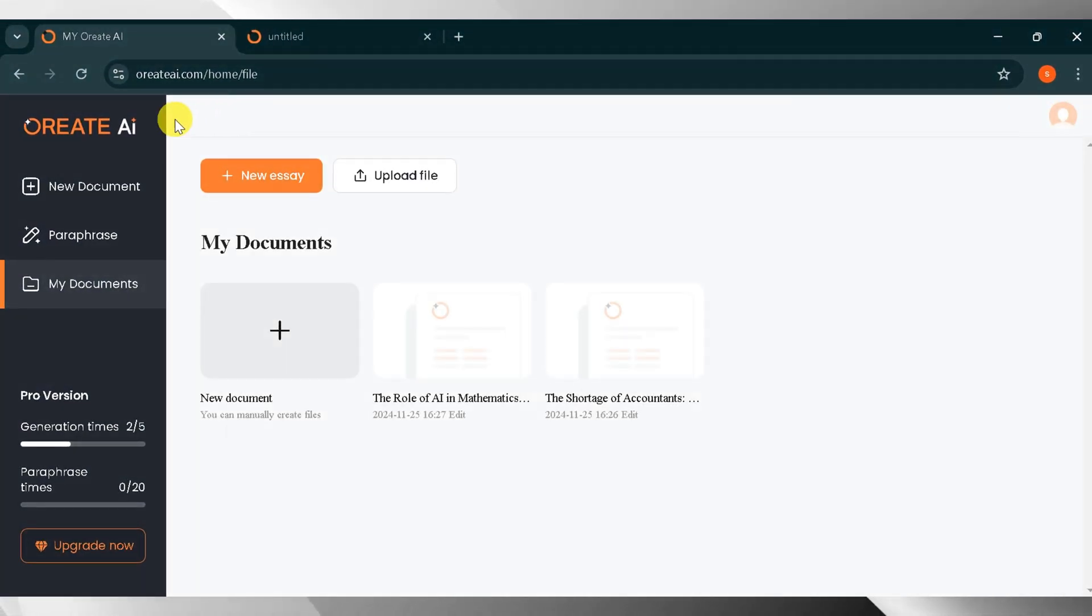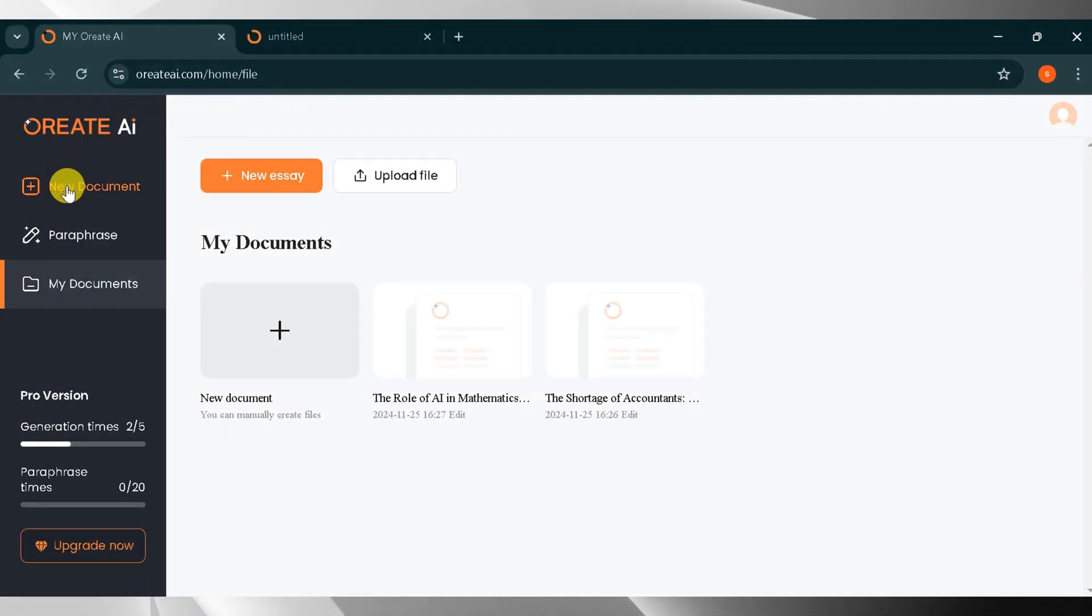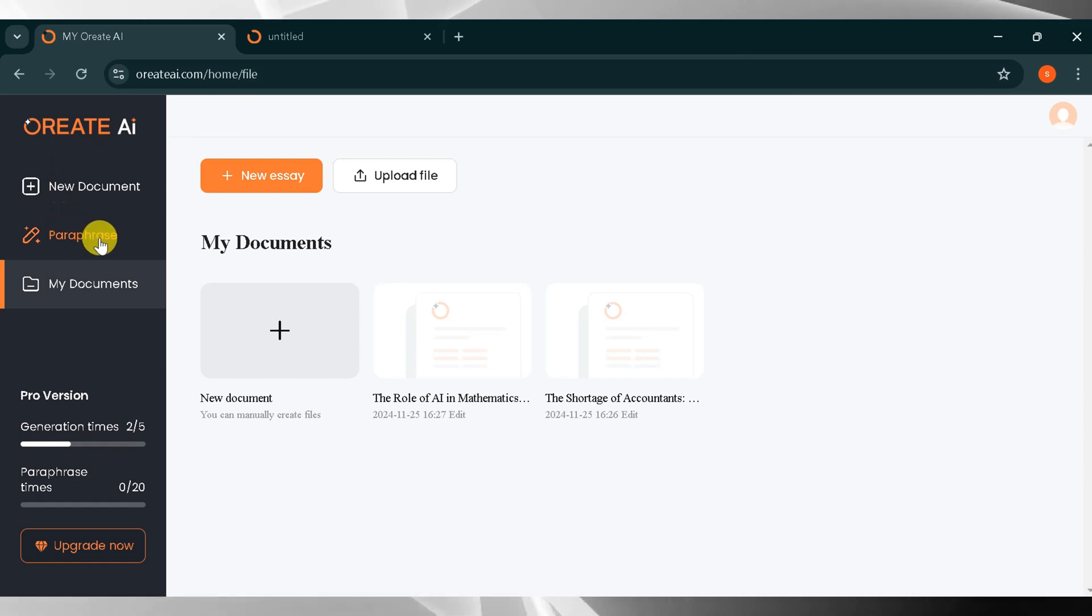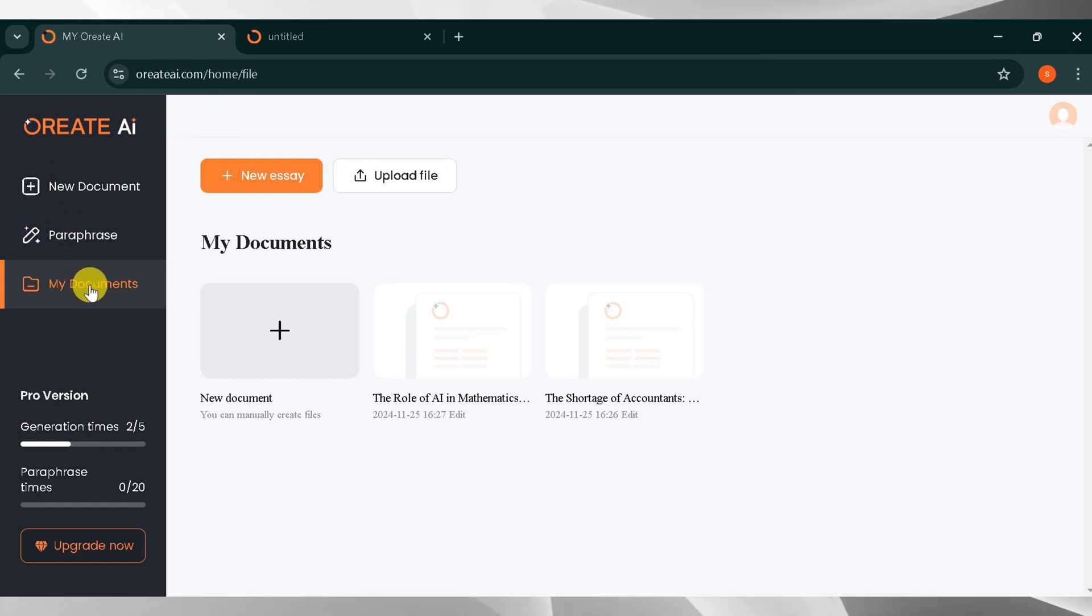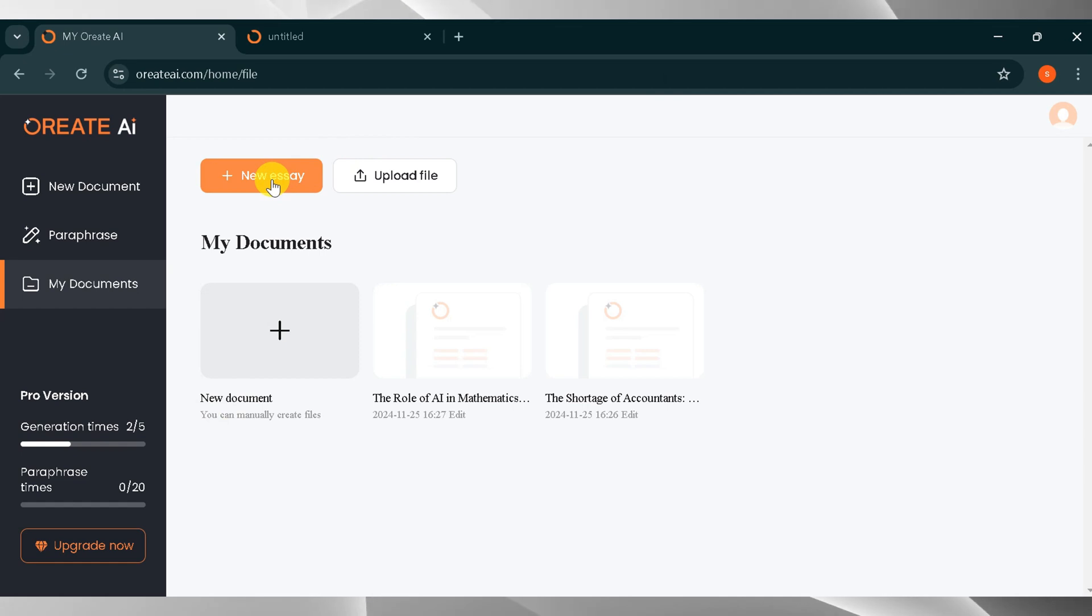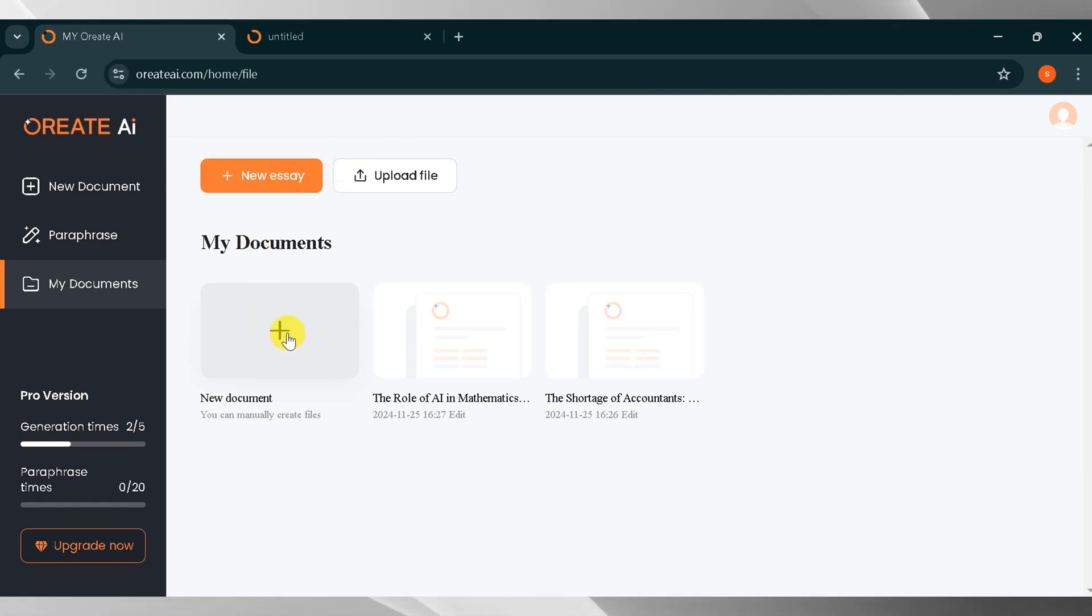This is the dashboard of Orient AI. On the right side, you can add your documents or paraphrase your text. In my documents, you can see your previous projects. Here you can create a new essay or upload a file according to your needs. I will click on New Document.